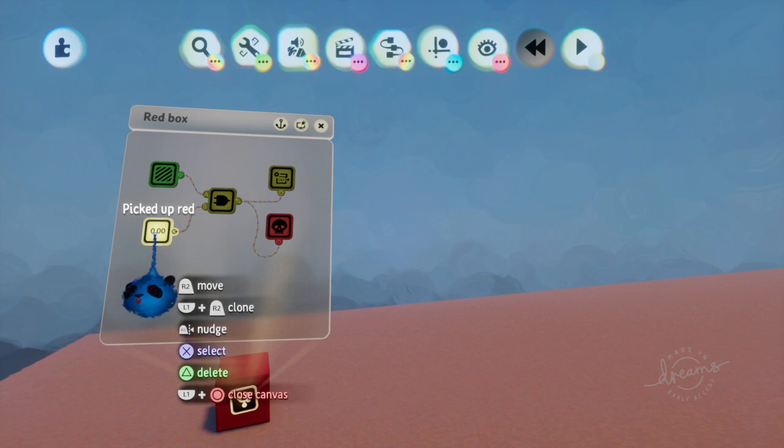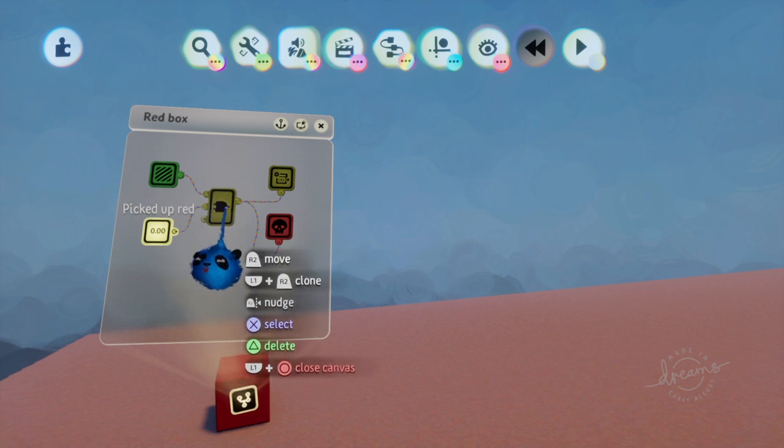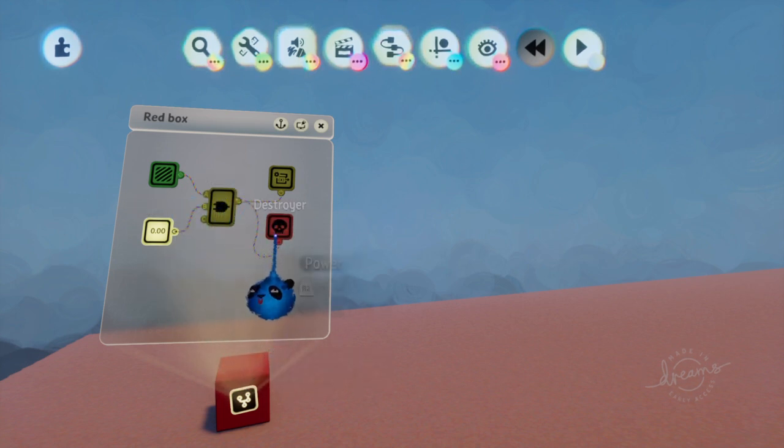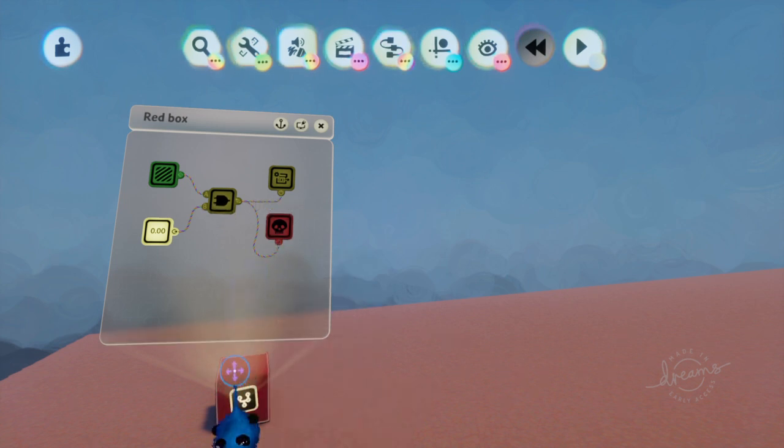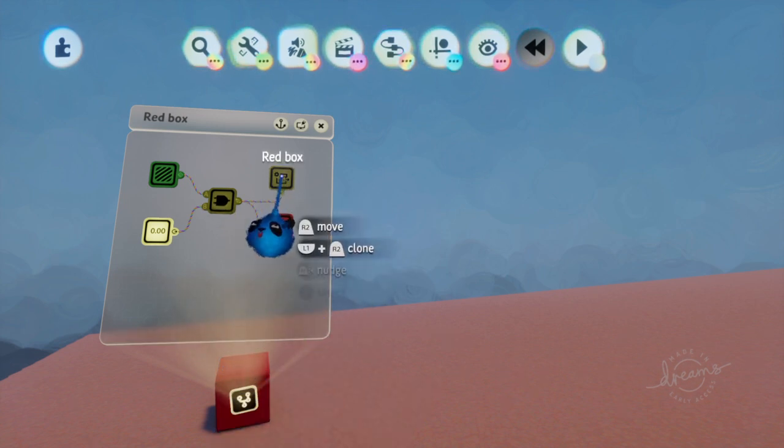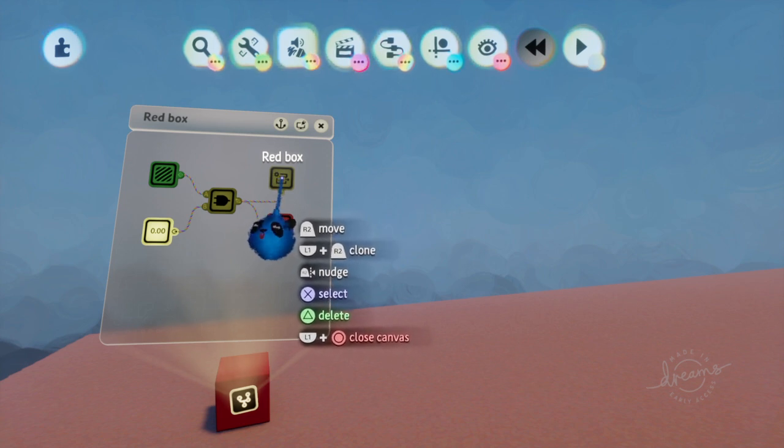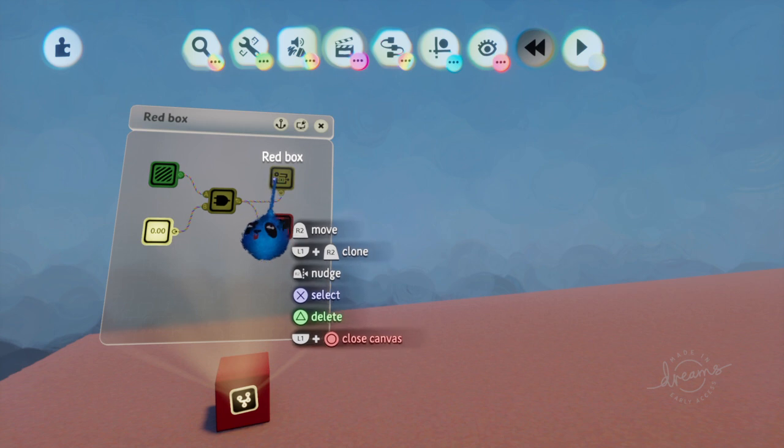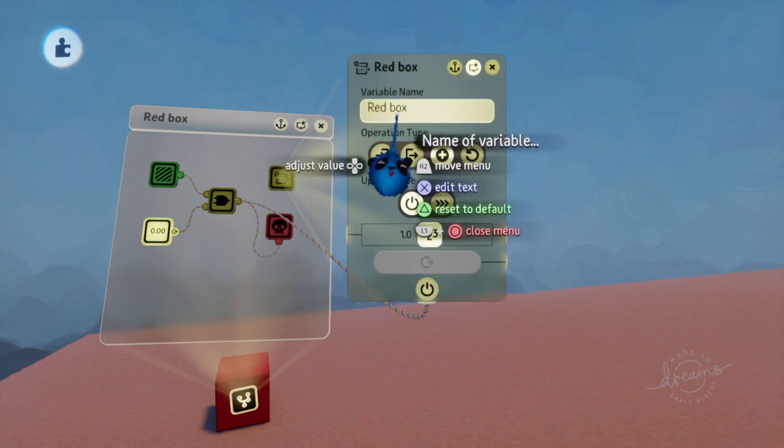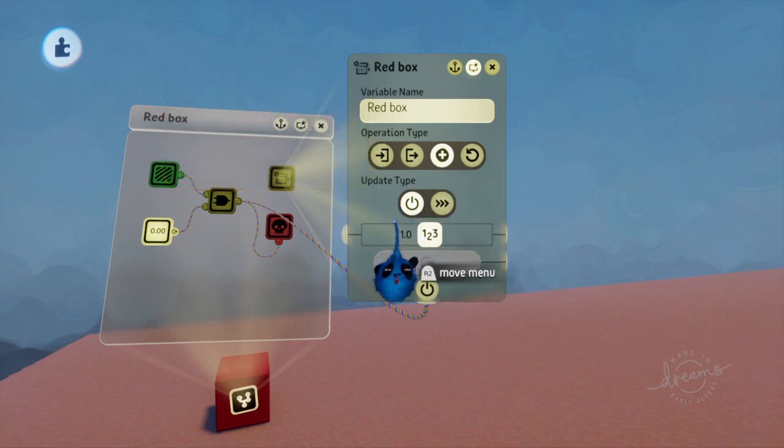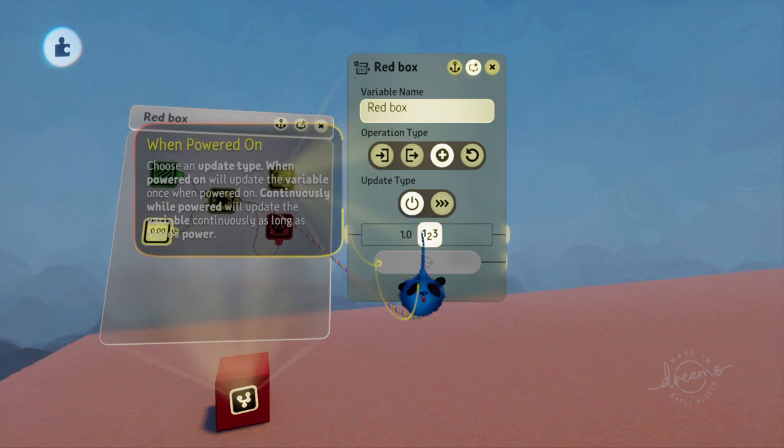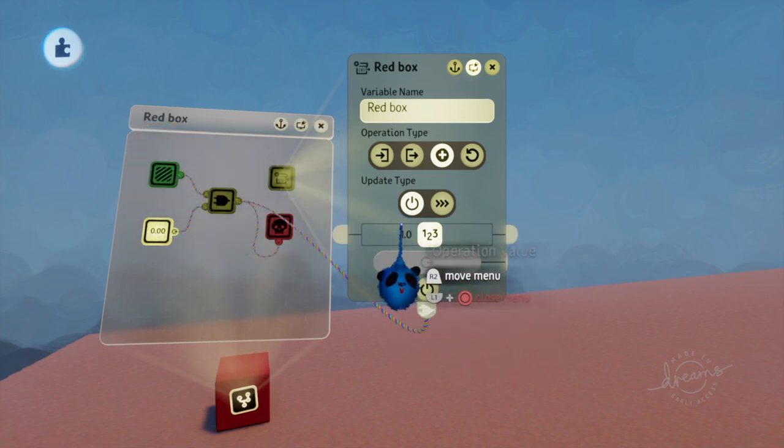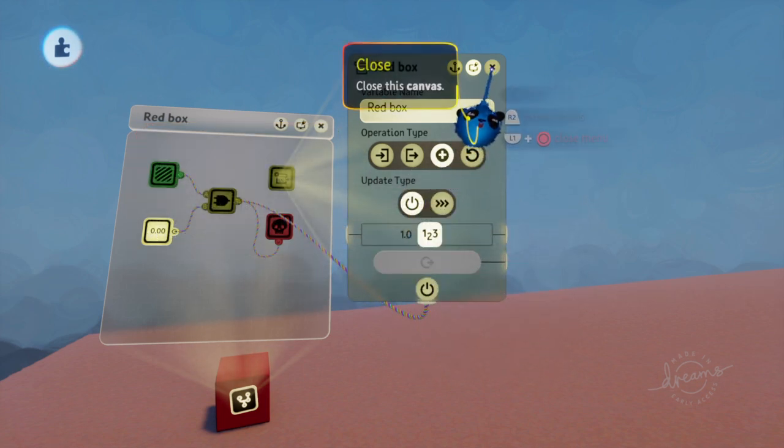This will now be a positive because of the variable that was set. We'll have two positives coming into the AND gate. So now the destroyer will destroy the item, which means we've picked it up. We also will activate the variable modifier called red box. The variable name is red box and we add one. When it gets power, it'll add one to the variable.